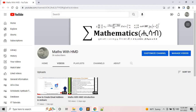Hello everyone, welcome to Maths with HMD YouTube channel. Today I come with a video which shows how to use Google Chrome's bookmarks in a great manner. Before that, if you are new to my channel, please subscribe, and if you have any idea, opinion, or comment, please don't hesitate to give it to me.